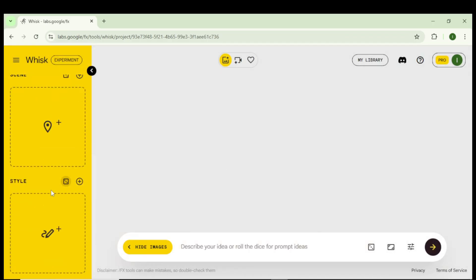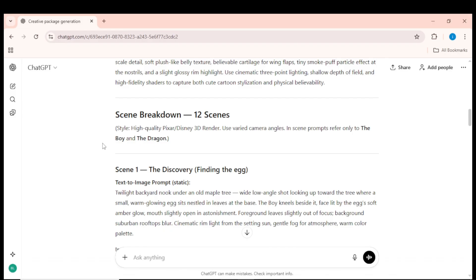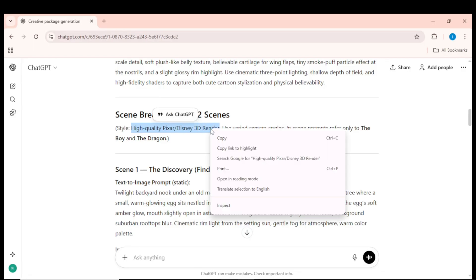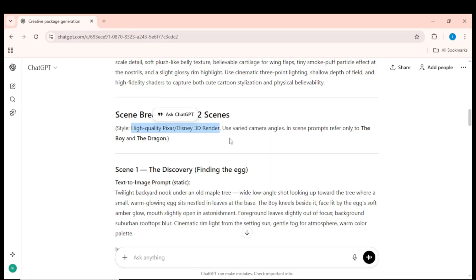Now it's time to set the style. In the script that ChatGPT generated, you'll see the style written clearly. For example, high-quality Pixar/Disney-style 3D render, 3D cartoon style, or cinematic 3D style.